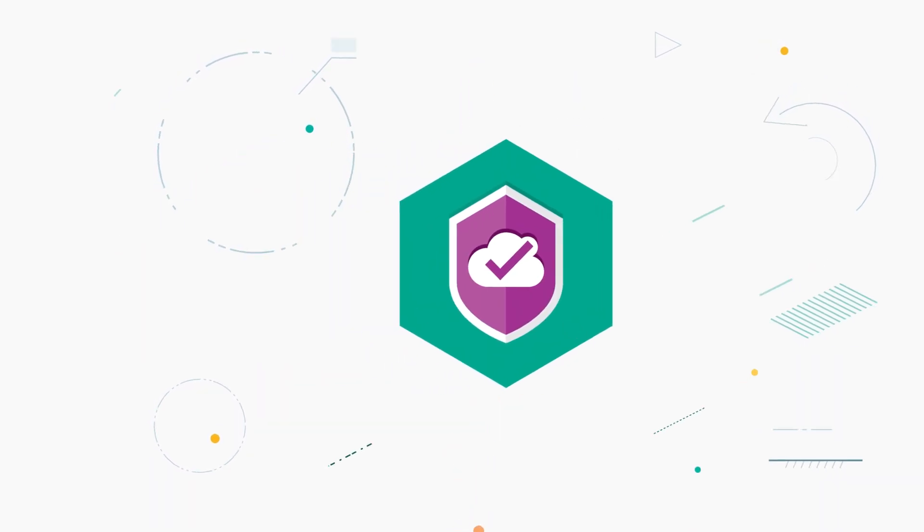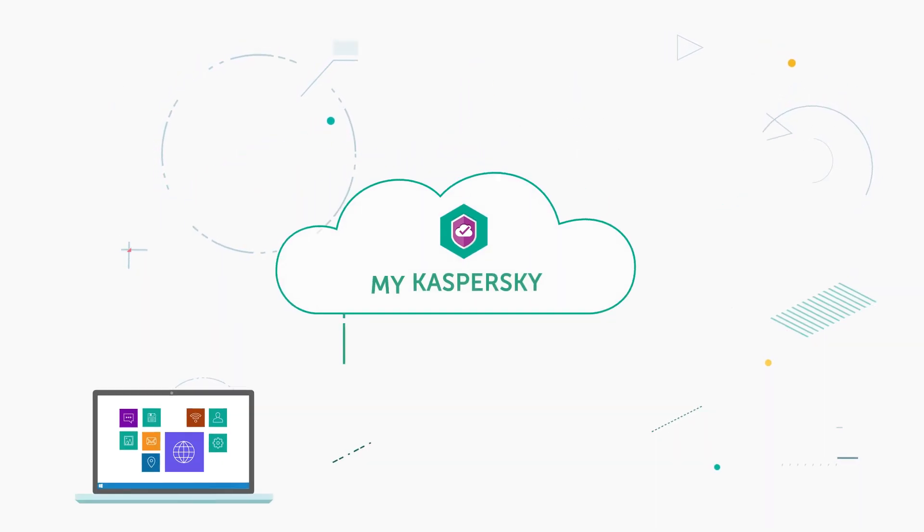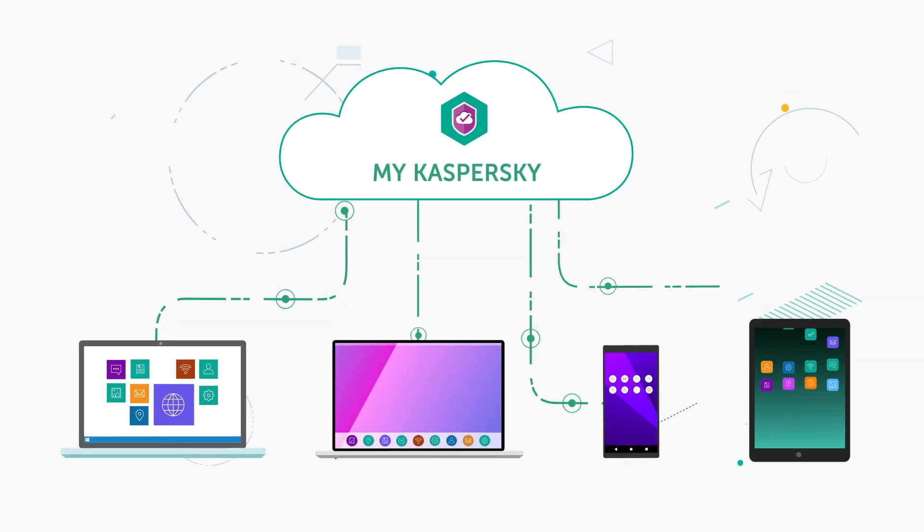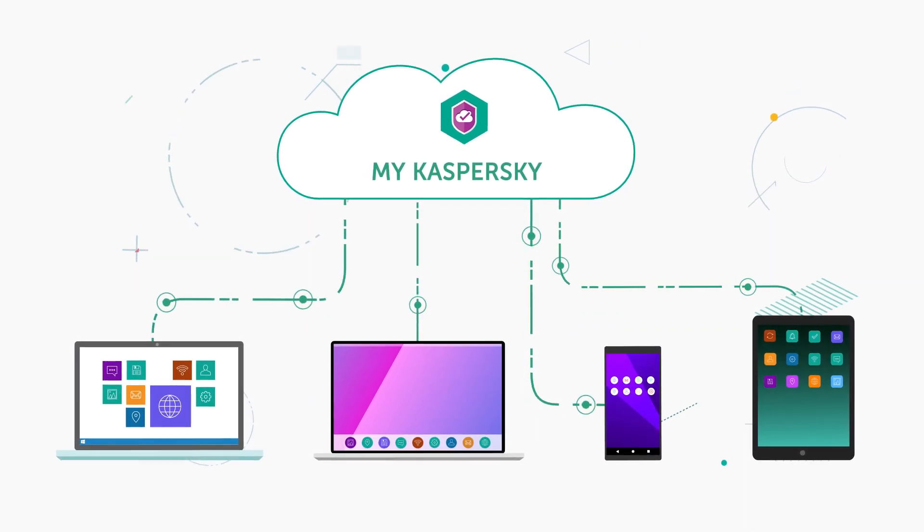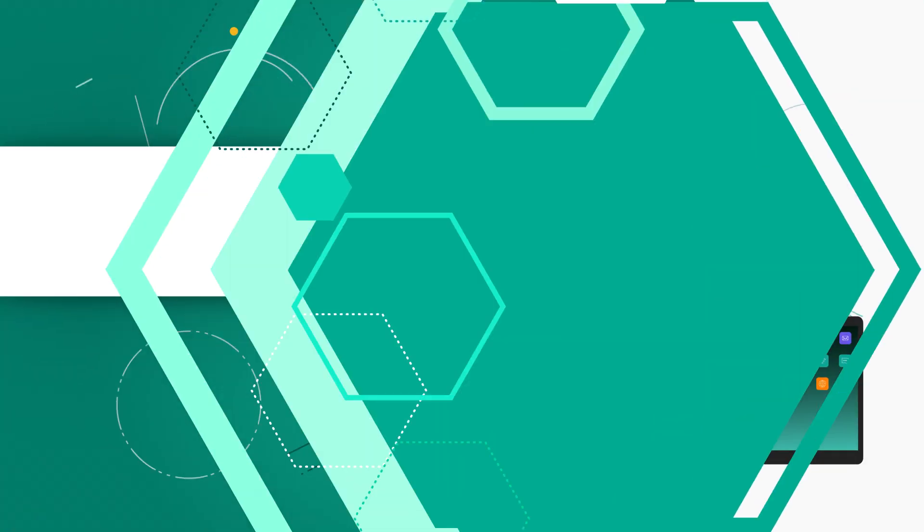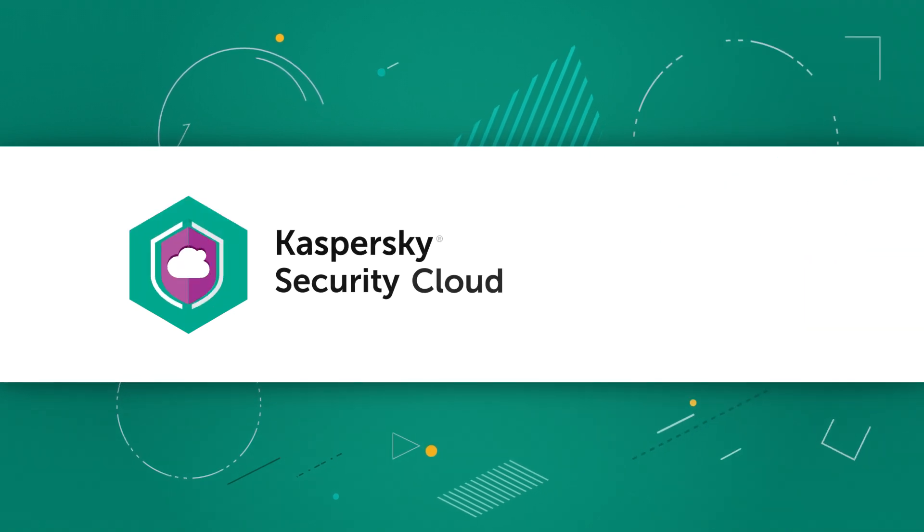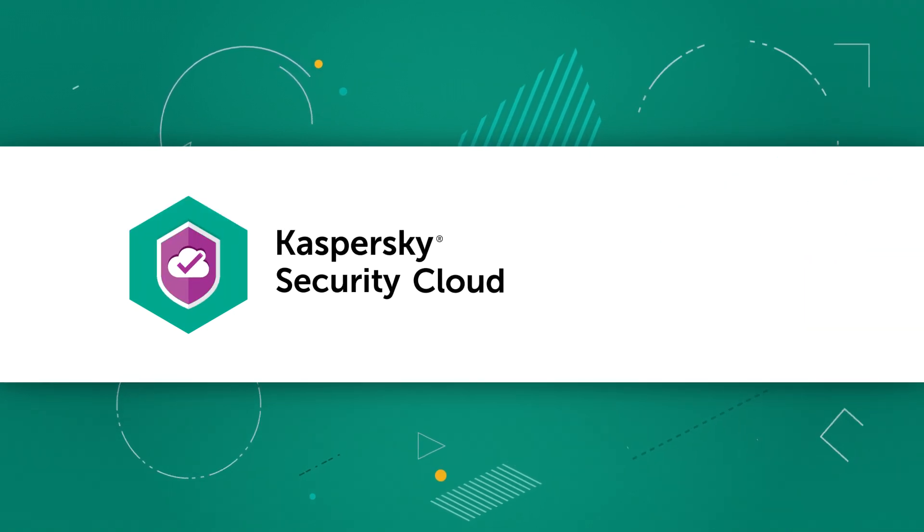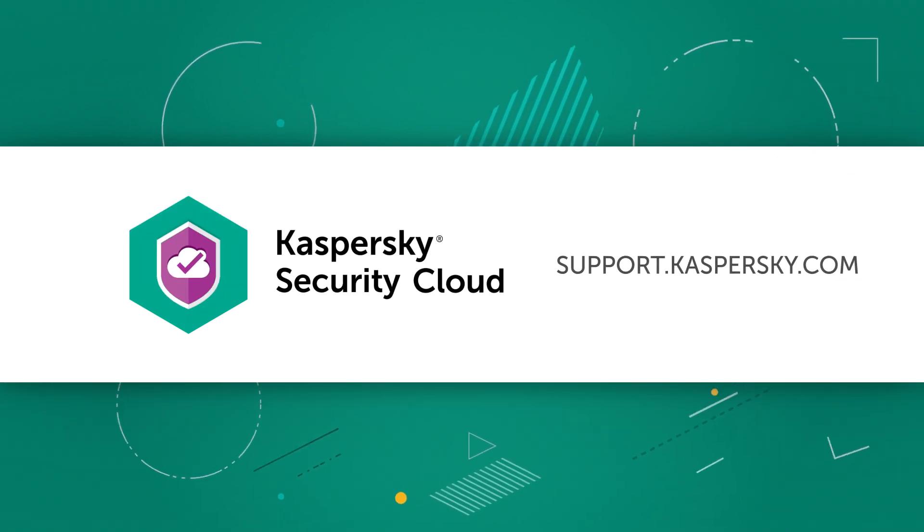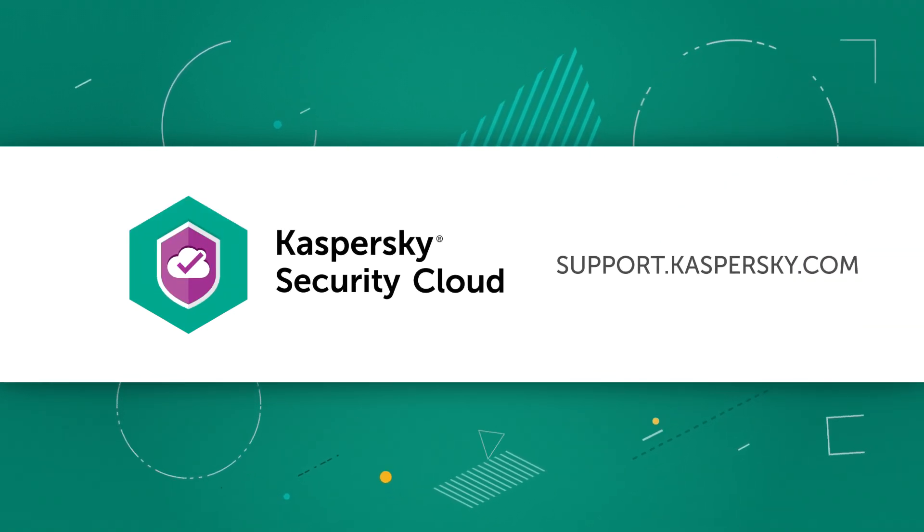And you can manage protection settings on your devices remotely through your account at myKaspersky. Learn more about Kaspersky Security Cloud's features and settings on the Kaspersky Lab Support website.